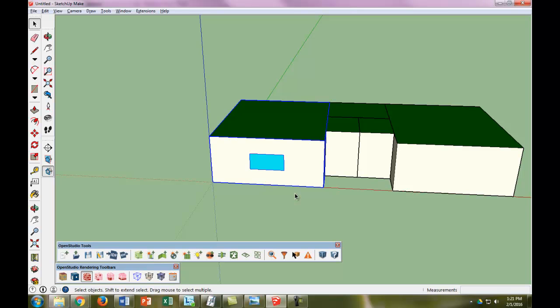I'm going to pause the video here and do the rest of the fenestration, and then we'll pick back up after that.